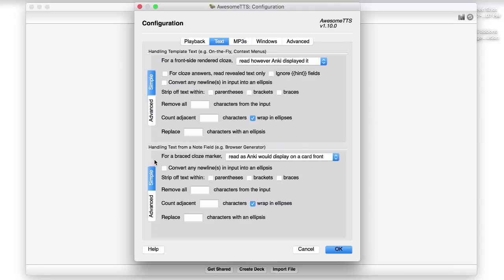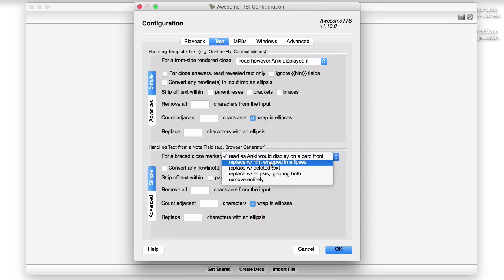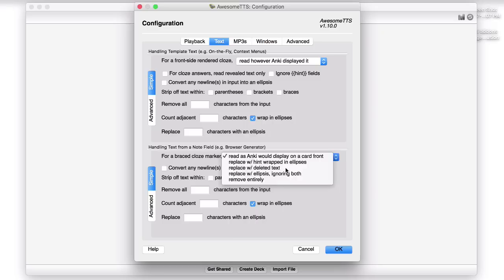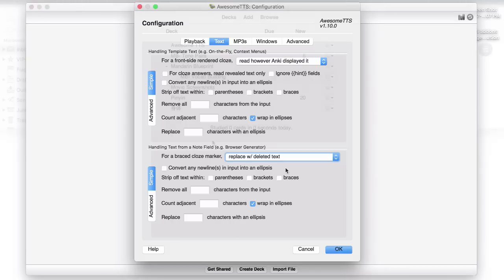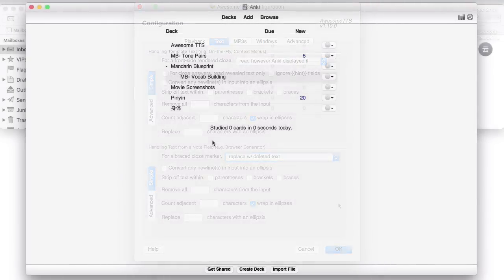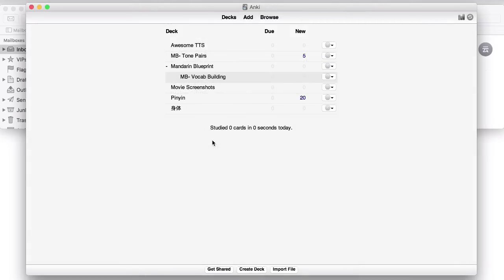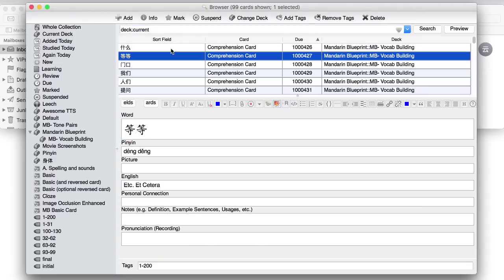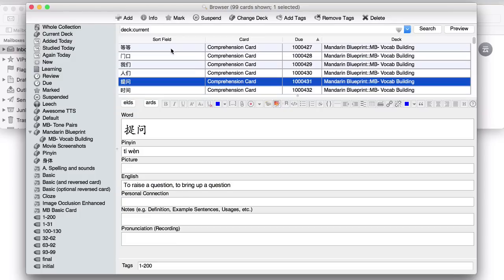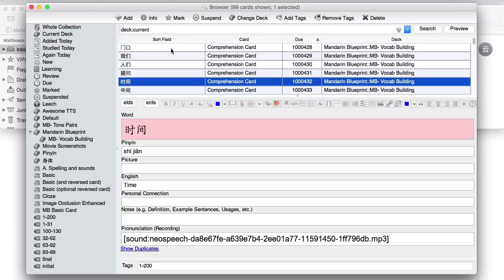Go to text down here, when it says for a braced close marker, those are your little closed brackets. We need to change the settings here to say, replace with deleted text. So that means that when we actually make a cloze deletion sentence, it will also read the cloze deleted information, which is really important. Now to show you Awesome TTS, I've just installed one of our Mandarin Blueprint Anki decks that we give you later on in the course, vocab building. And this actually already comes with pre-done Awesome TTS audio, but I've deleted the first five or six. So these one, two, three, four, five, six do not have audio, but all the rest do have an audio file at the bottom.